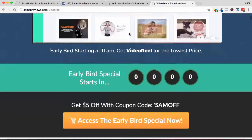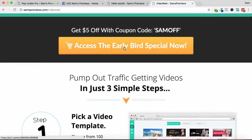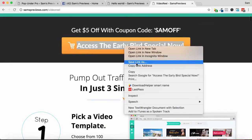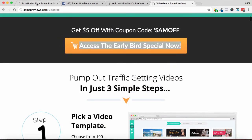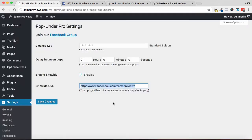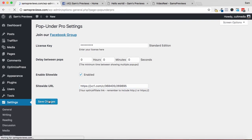Now I'm going to pull my JVZoo affiliate link from this button here. I'm going to copy this link, I'm going to put this in here, and I'm going to click Save Changes. All fully saved.